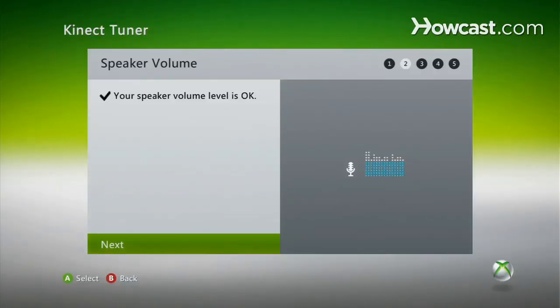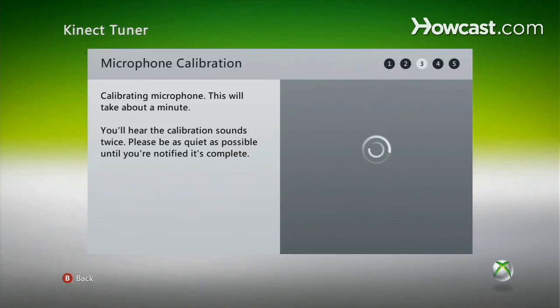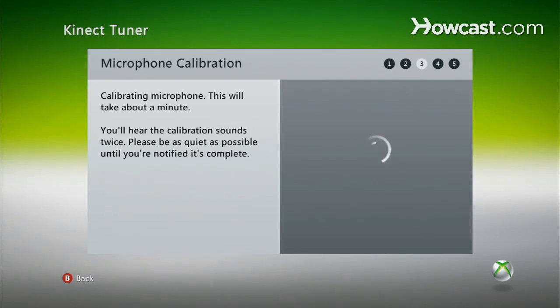So we're going to continue on and calibrate. My microphone is now calibrated, and we're moving on to the last part of this setup, which is the microphone calibration. Hit next.